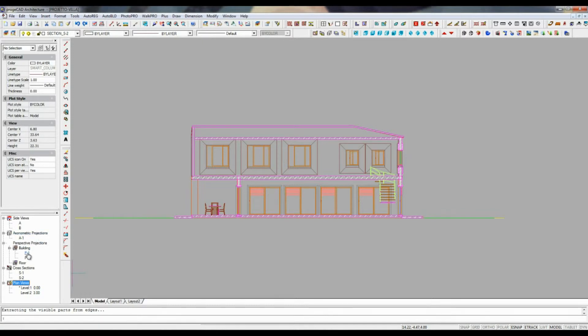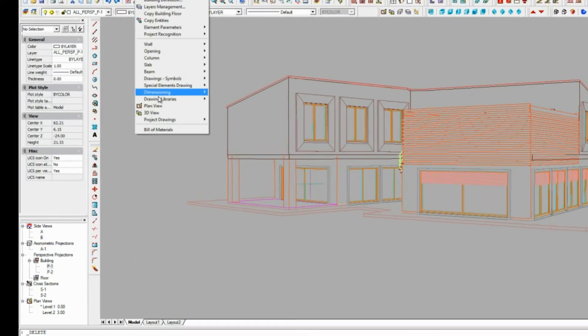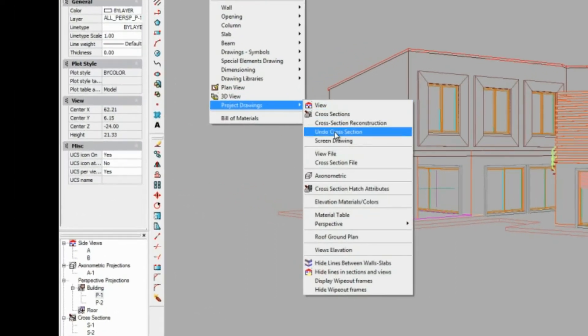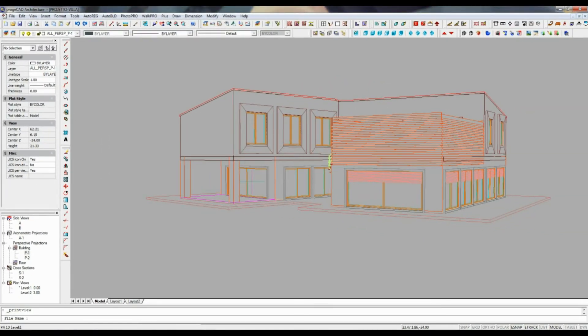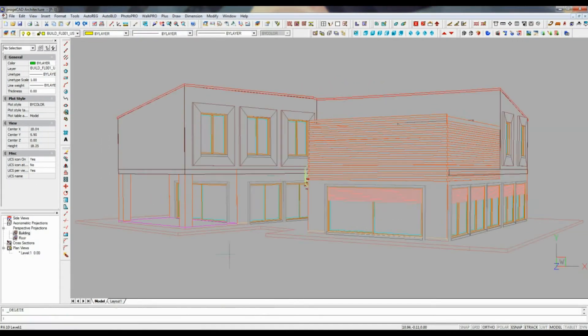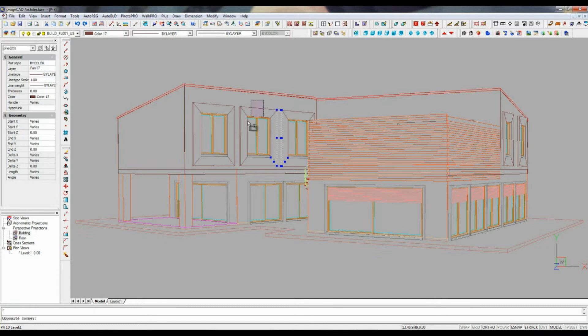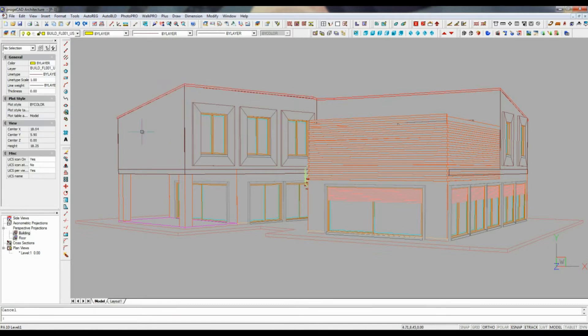Now from the 3D view presentation we delete the stairs and create a 2D perspective projection. We convert 3D elements of the model in lines, going to the Auto-Build menu, Project Drawings, View File.